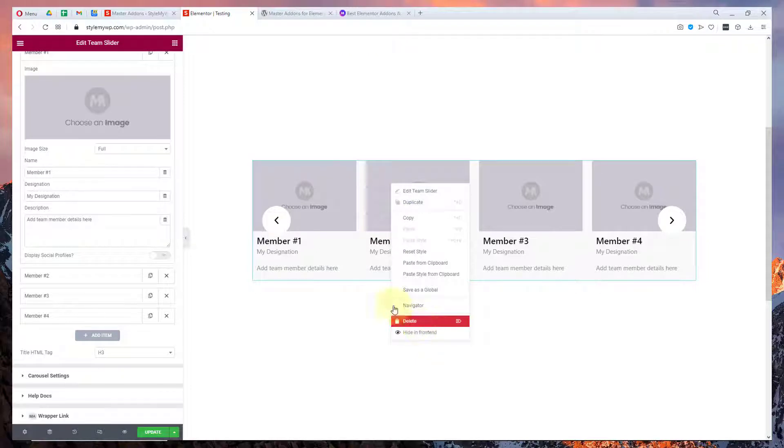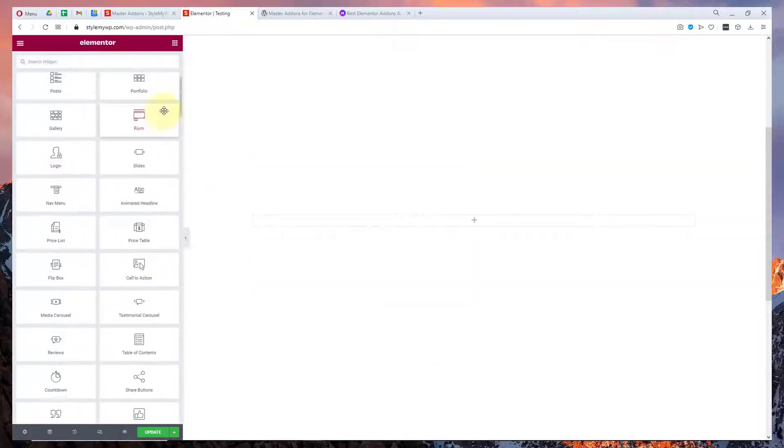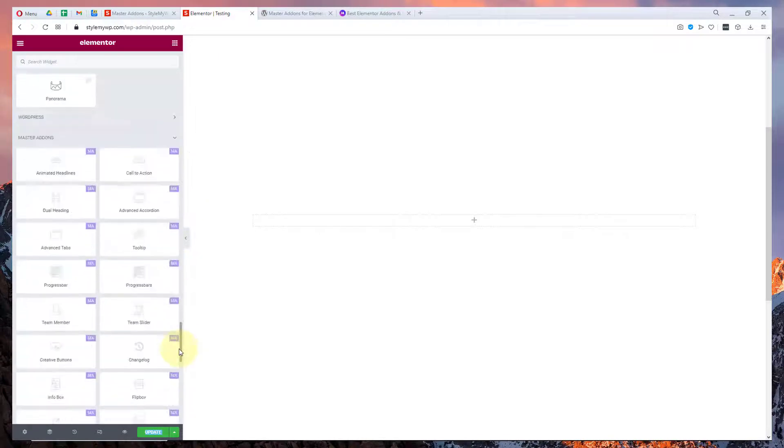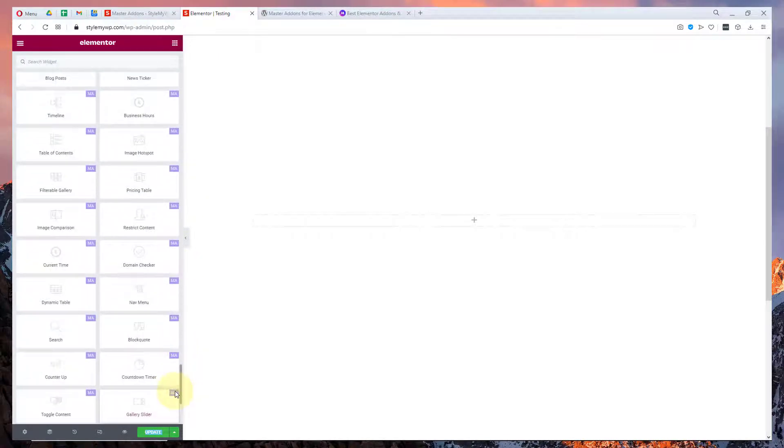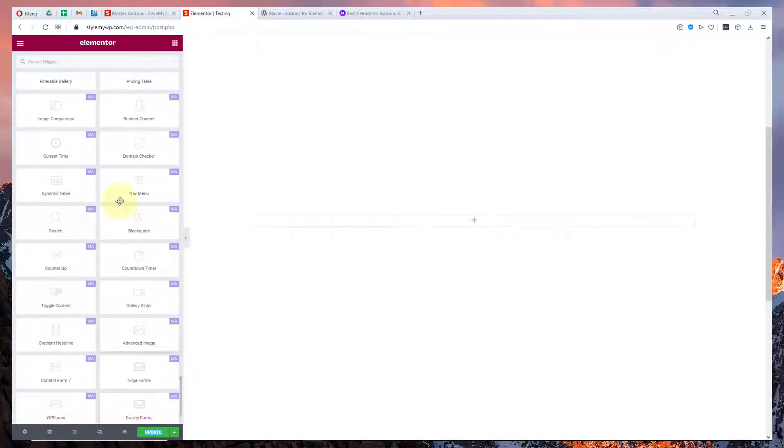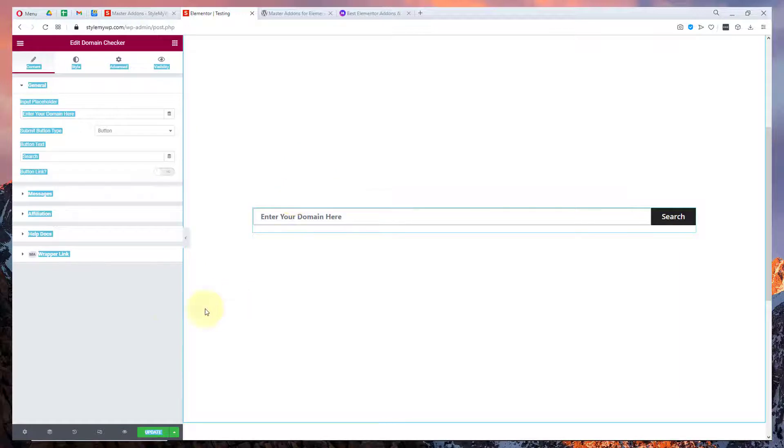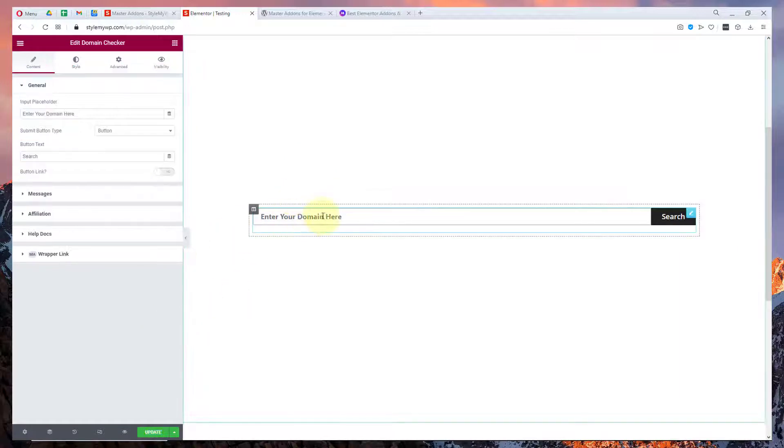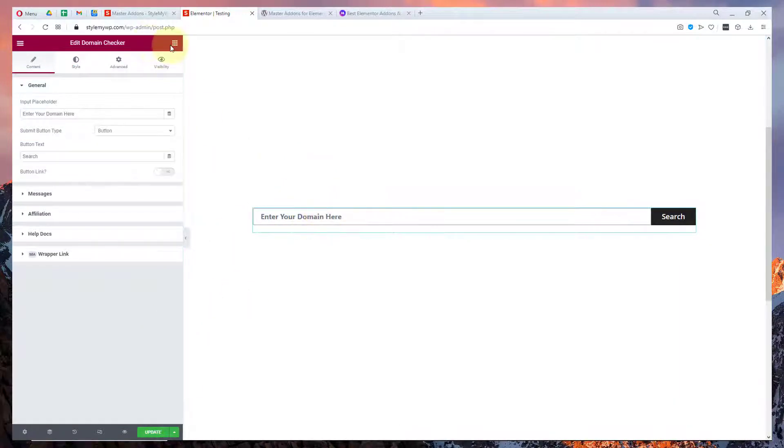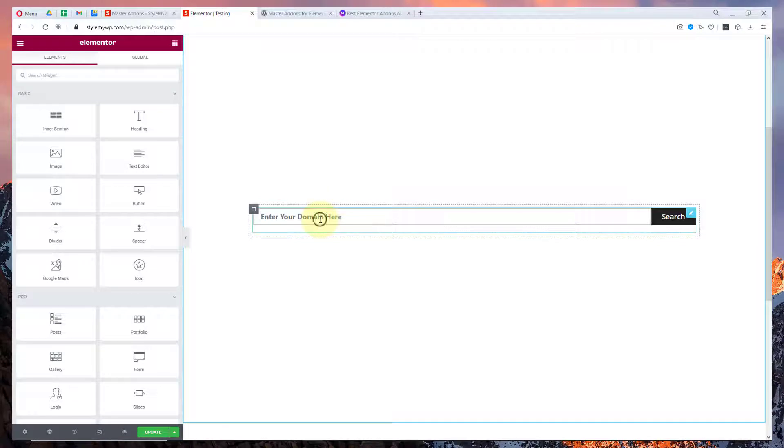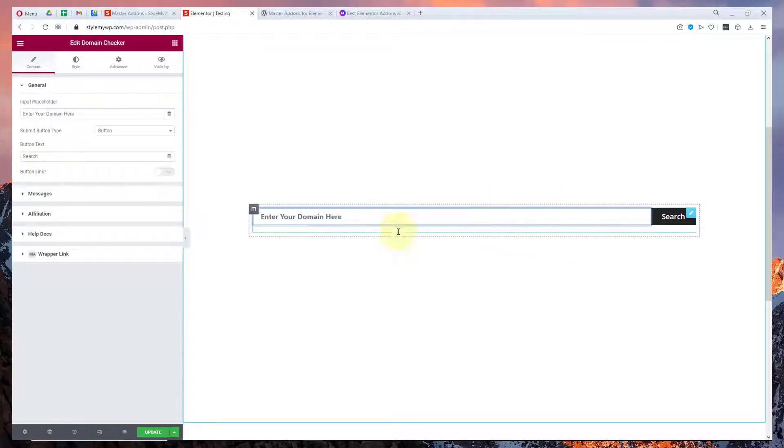Let me show you some more widgets of Master Addons. There's a domain checker. You may not find this widget in all the toolkits. This is a default design.